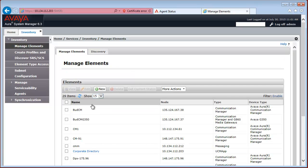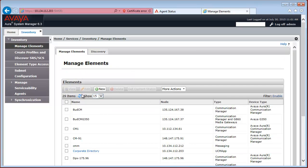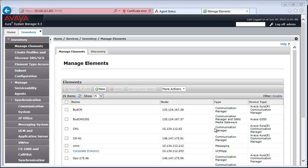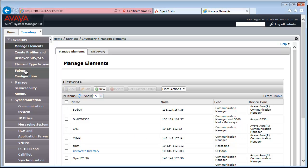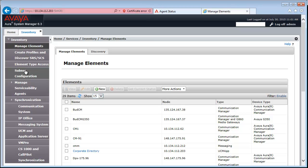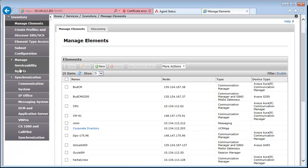Okay, so we are back on the Manage Elements page. And now that we have added the CM to System Manager, you can see it is here in the Manage Elements list. We can go ahead with the Post Configuration steps to make sure that the addition was successful and everything is in order.